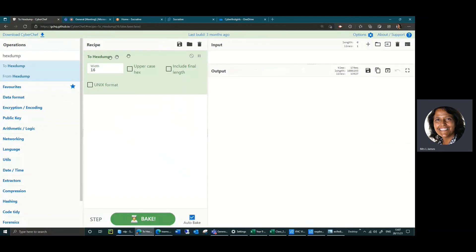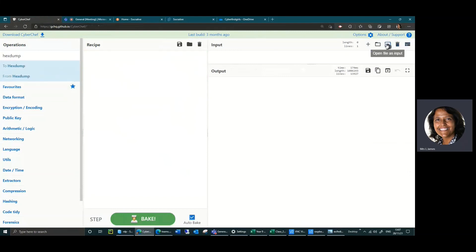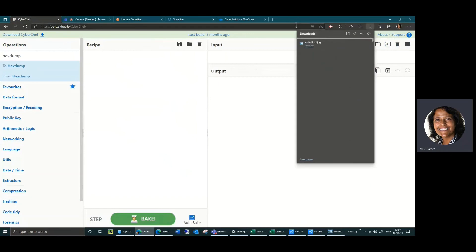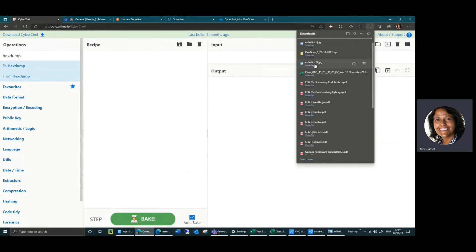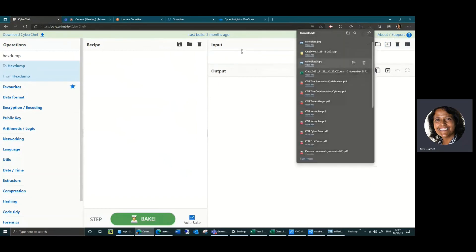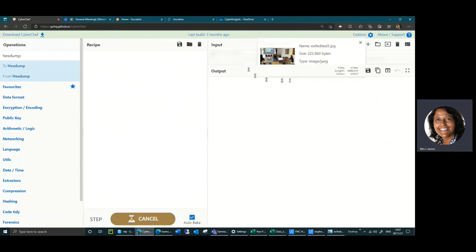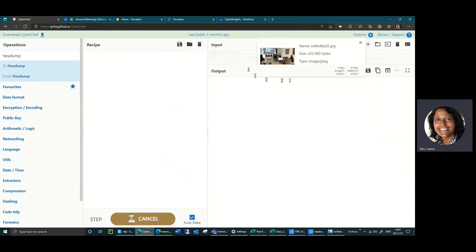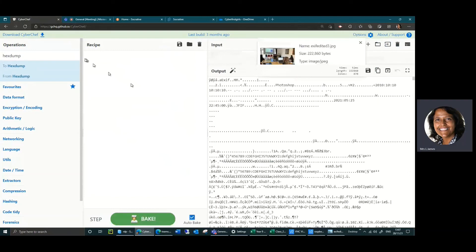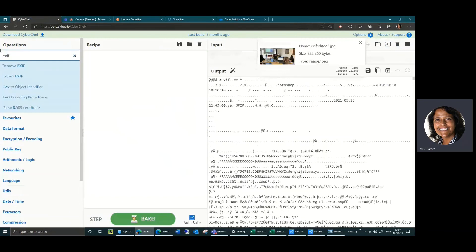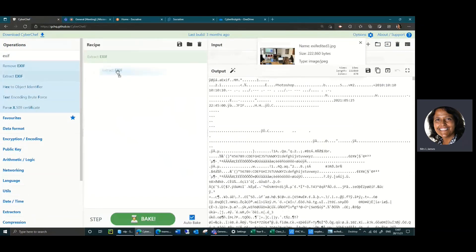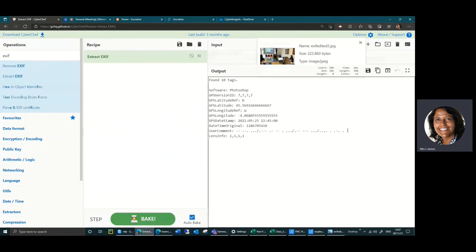The other one I want to show you is my last picture just because it was quite fun. If I drag that one from my downloads, if I do the EXIF one, extract EXIF, this time I've got a comment. What do you think that is?